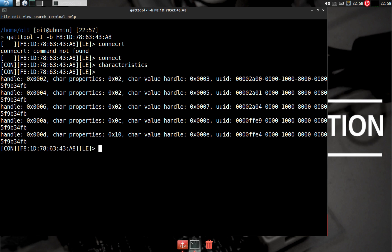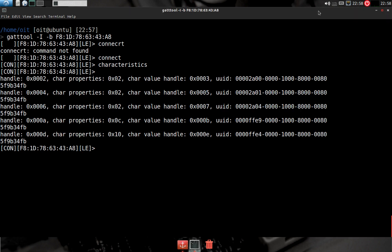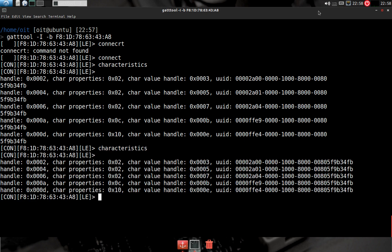I can see the handle, the properties, and more. Now we are ready to exploit the smart bulb and write the handle with a new color using char-write-req.